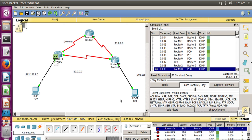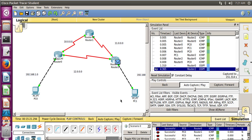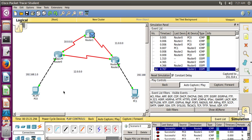That was it for today's tutorial. In the next tutorial we will be configuring the exterior network protocol BGP, which stands for Border Gateway Protocol — pretty interesting stuff. If this helped you even a little, please like, share, and subscribe. Thank you and see you soon!